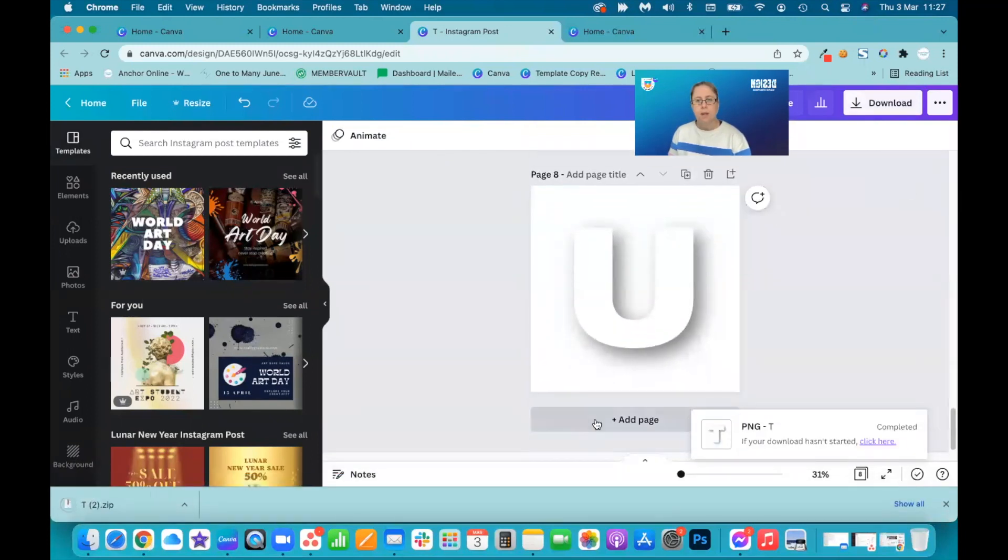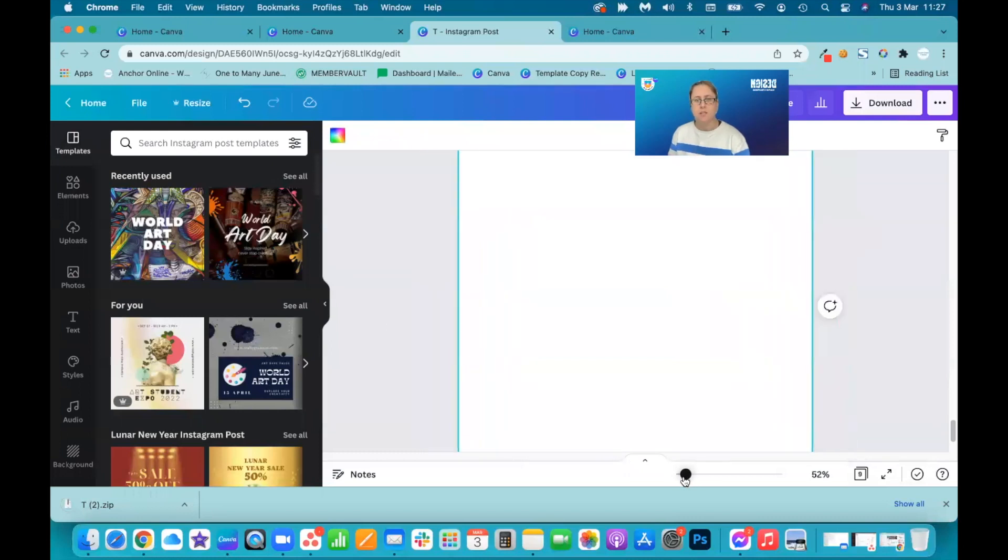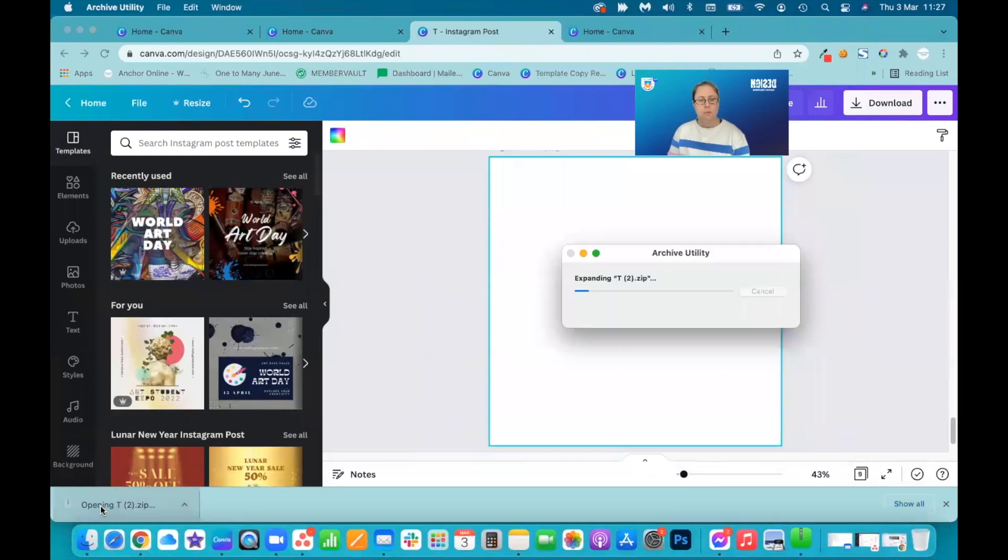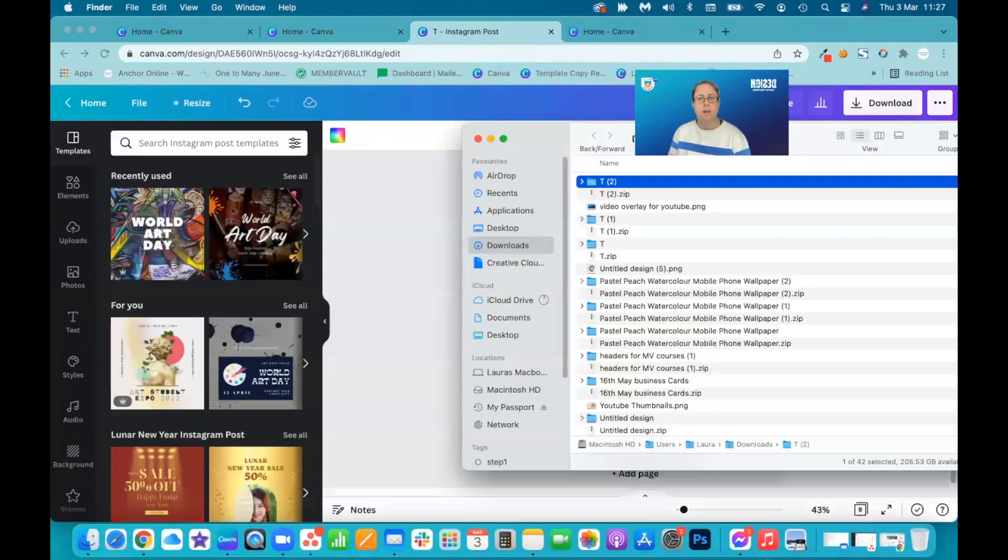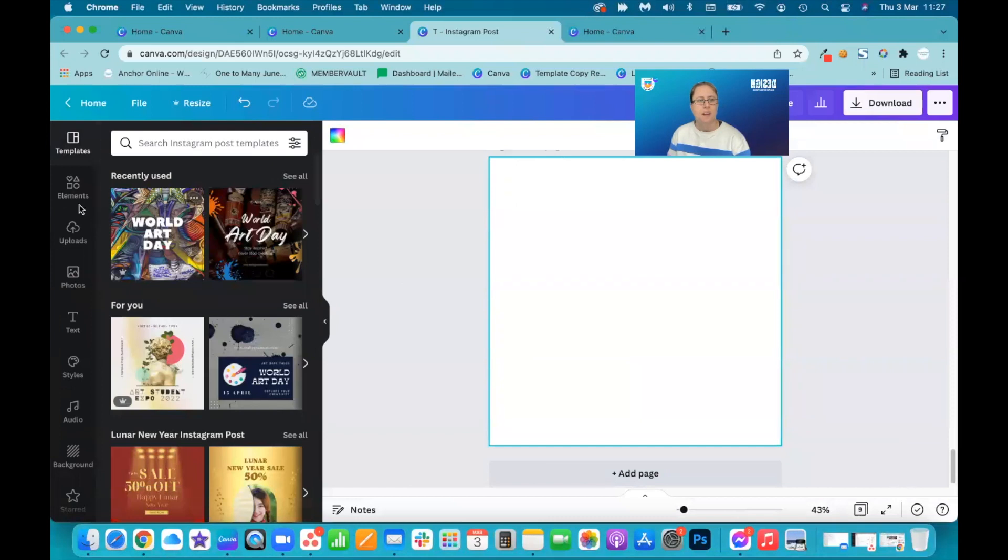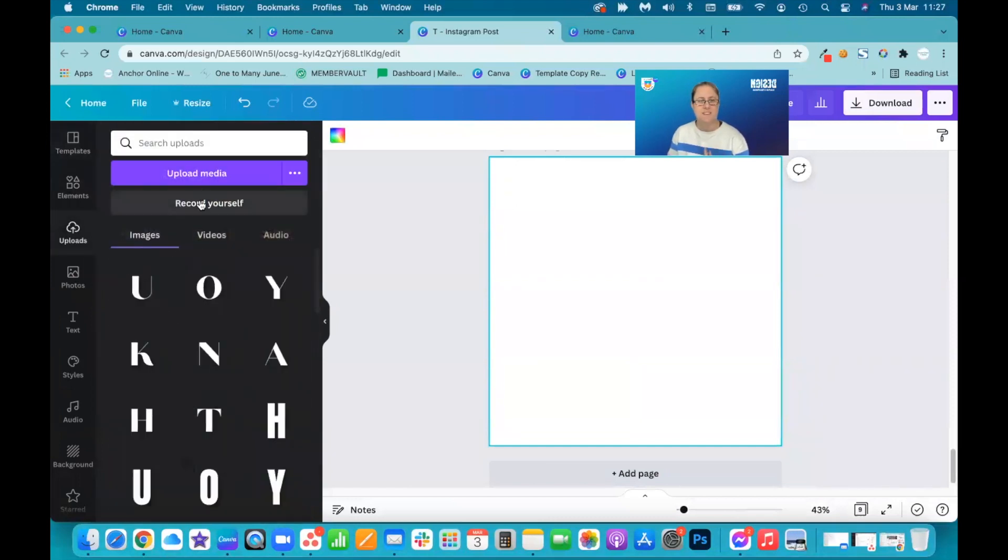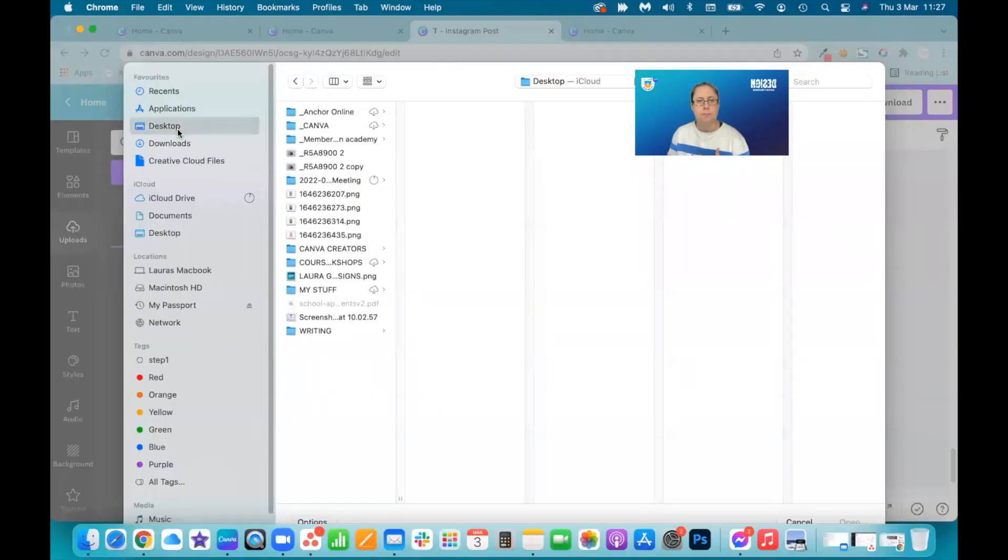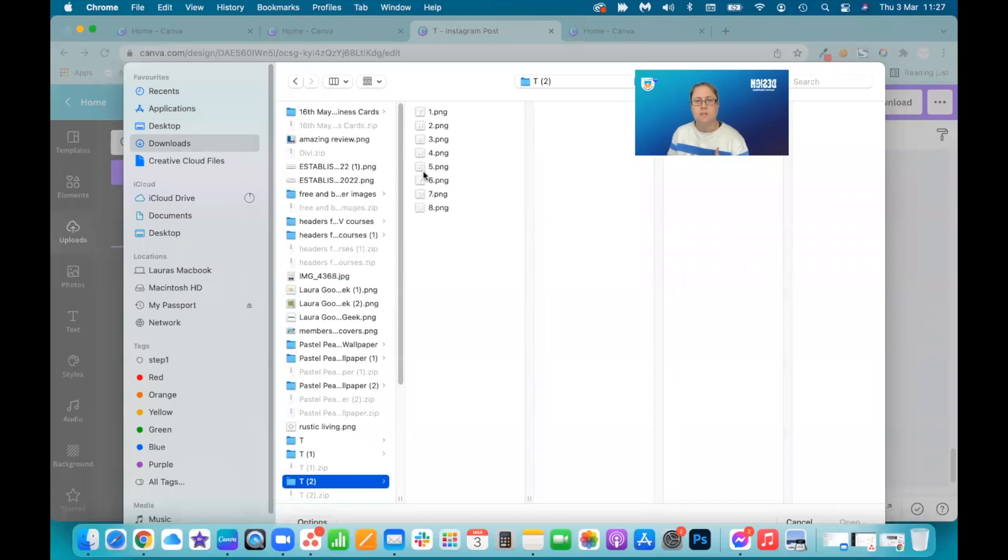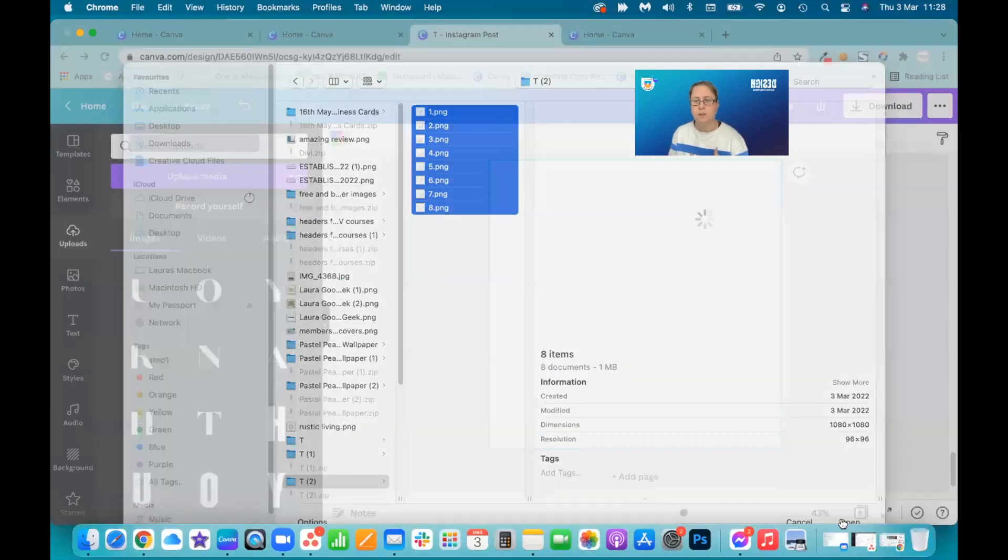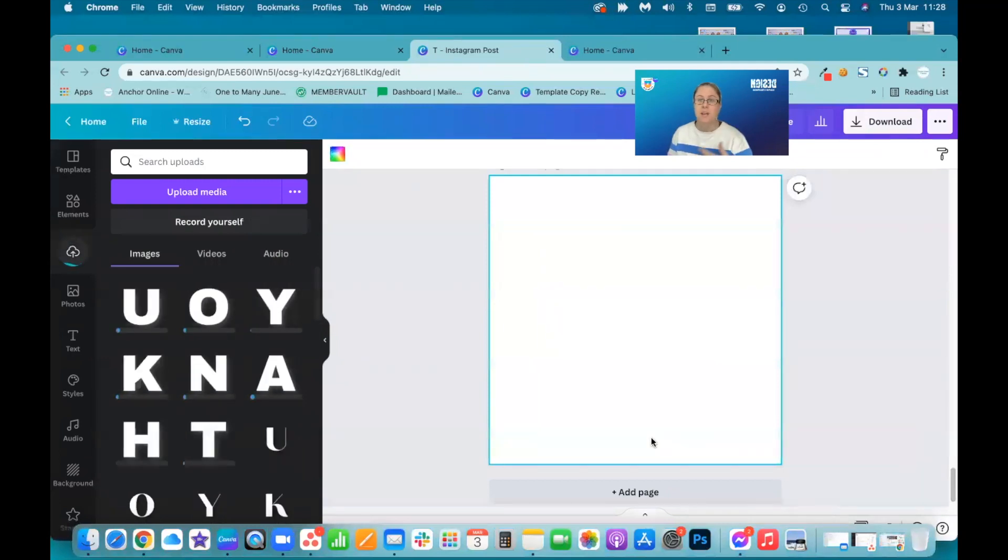I'm going to add a blank page because this is where we want to create our design. So I've now got my downloads opening up. And I want to go to uploads because now, as you can see, I've been playing with this. I want to upload. Here we go. These are the letters that we've just downloaded. Highlight the lot and open them up in your download section.